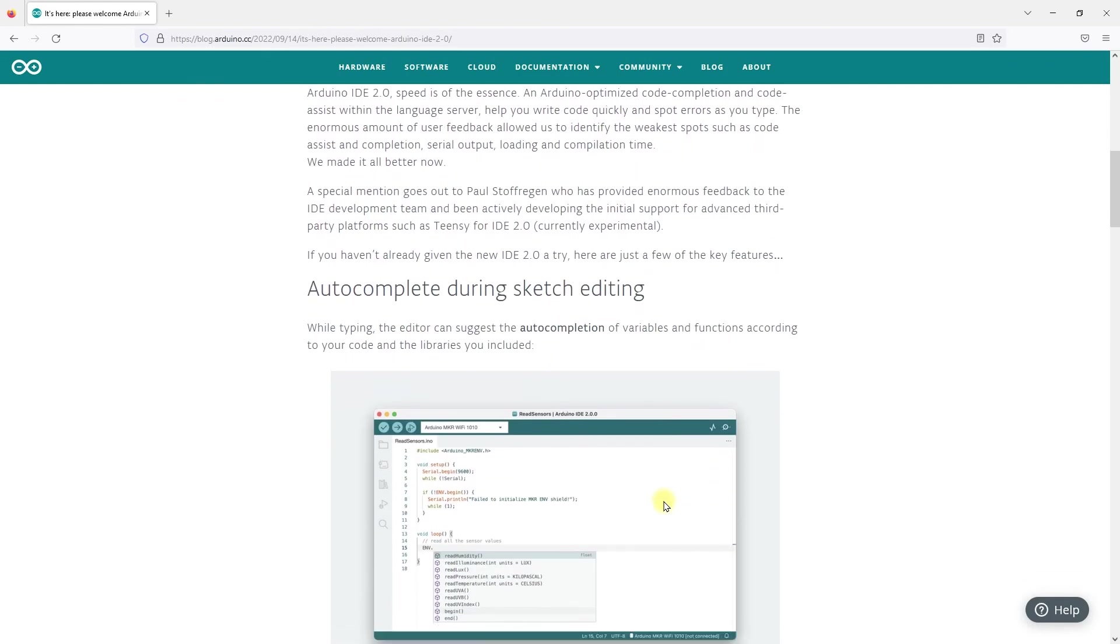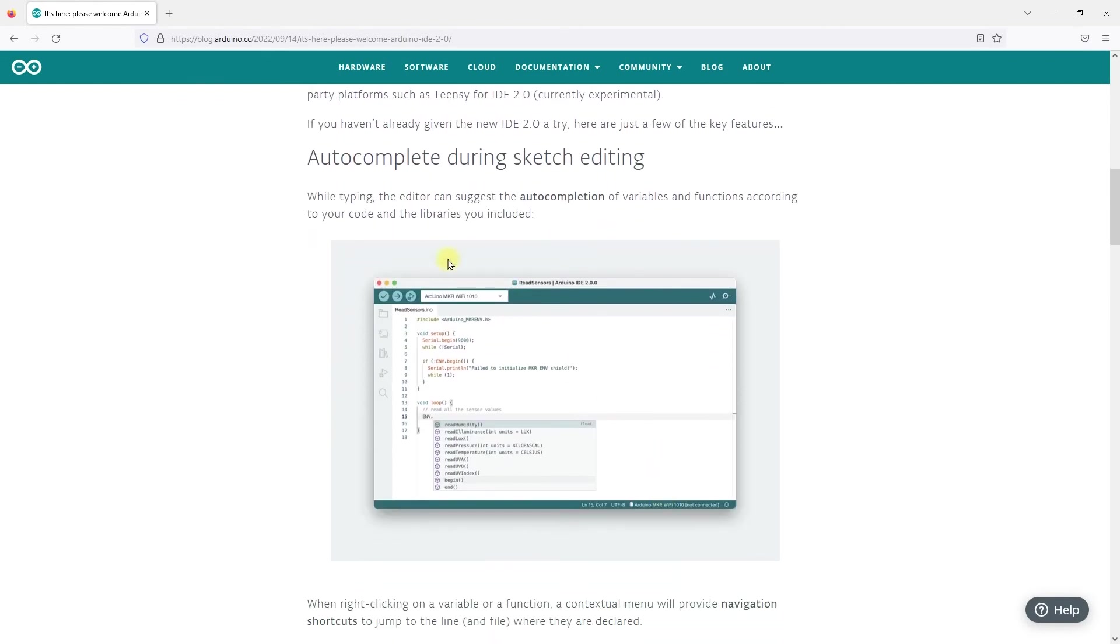Arduino IDE 2 also provides many new features. Let's take a brief look. Auto-complete: while typing, the editor can suggest the auto-completion according to your code. This feature is helpful, but at the beginning, avoid relying on it too much.